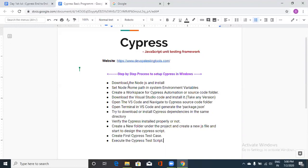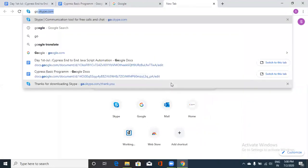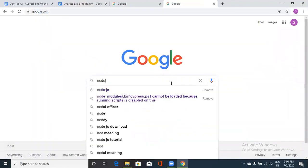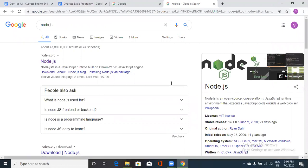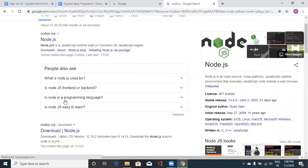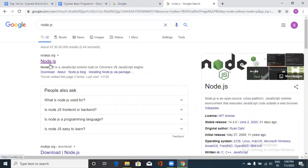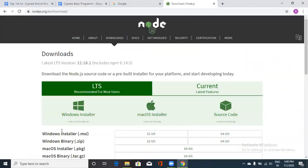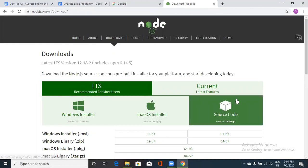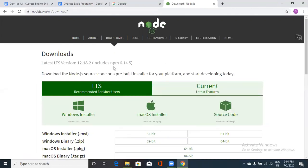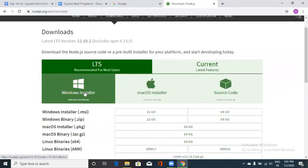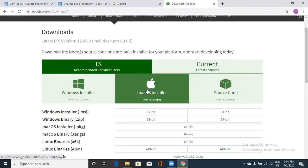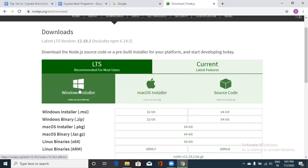The first step is to download Node.js and install it on your machine. Just go to the browser and type node.js. You'll see the official website, node.js.org. Click on it. From there, install Node.js for your Windows machine. Click on the Windows Installer. If you're on a Mac, choose the Mac installer instead.